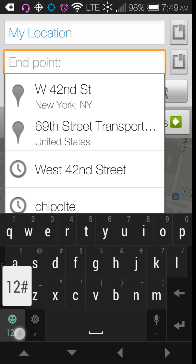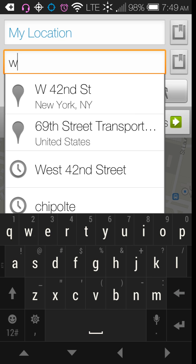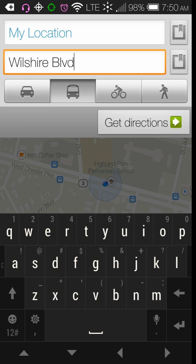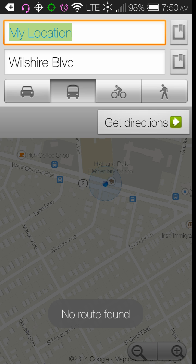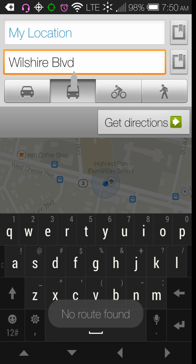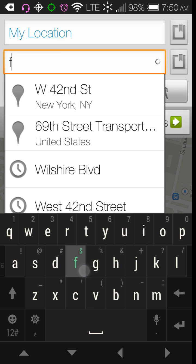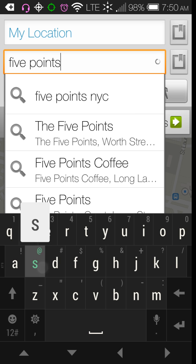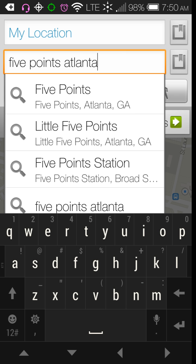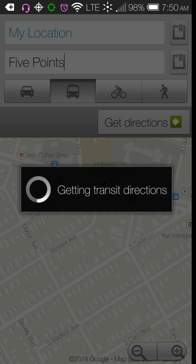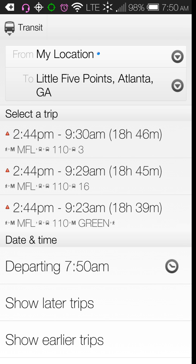I've never tried California, but let's see — I searched for Wilshire Boulevard in Beverly Hills and it says no route found, so it doesn't route all the way to California. But I tried a major train station in Georgia and it does tell me how to get to Georgia from Pennsylvania, which I still think is pretty cool.